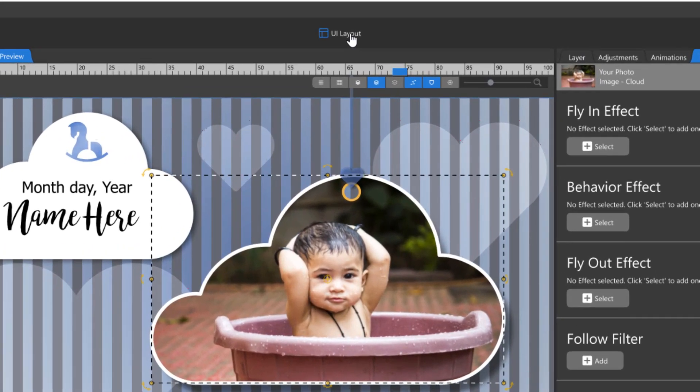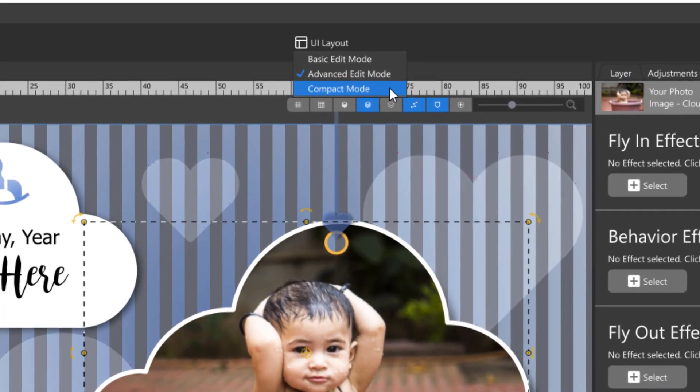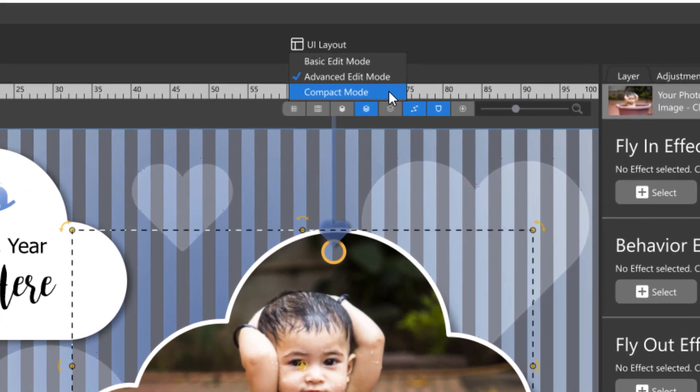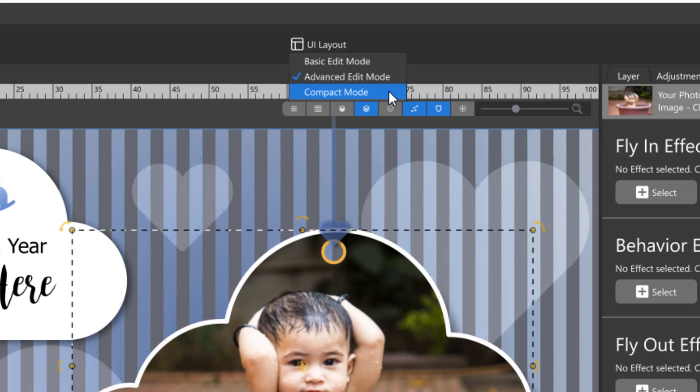Finally, compact mode is designed to provide a better user experience for smaller monitors such as those in laptops.